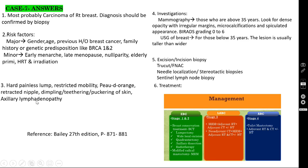Clinical features of breast carcinoma: hard painless lump, restricted mobility, skin changes like peau d'orange, retracted nipple, dimpling, tethering and puckering of skin, with or without axillary lymphadenopathy. Investigations for those over 35: mammography. In mammography, look for three things: dense opacity with irregular margin, microcalcification, and spiculated appearance. This is BIRADS grading from 0 to 6.